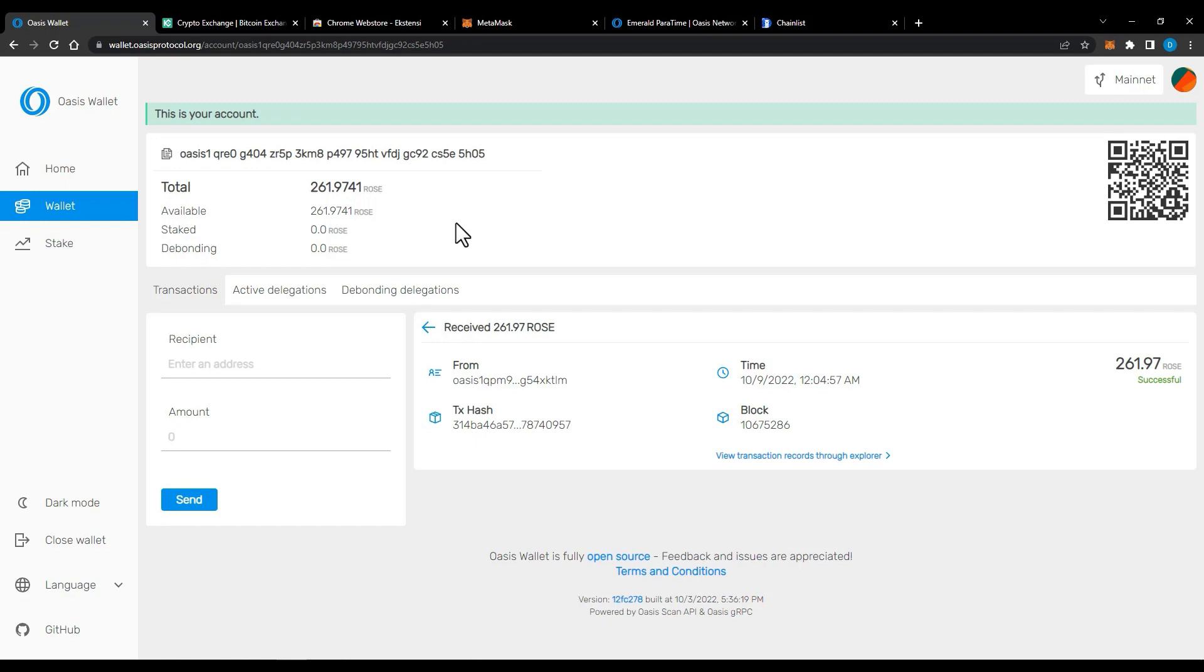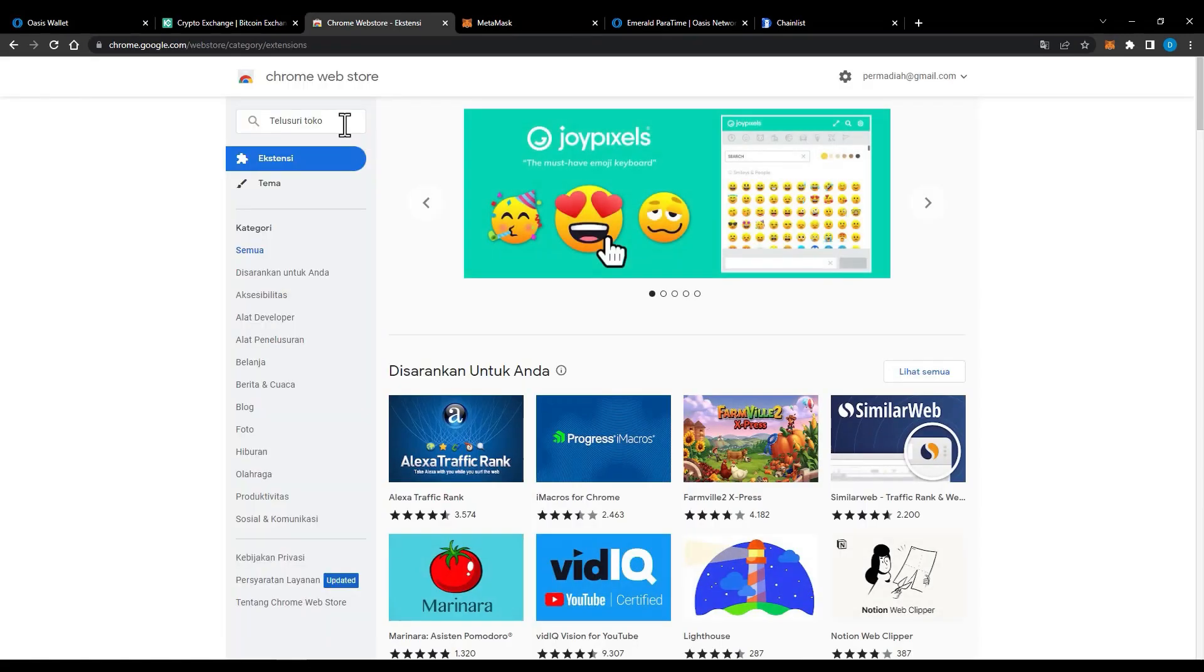Before you stake your Rose tokens, I recommend you install the Oasis browser extension on your Chrome browser. It's easier to manage your Rose token, stake, and transfer your Rose token from consensus layer to emerald paratime. Now go to Chrome web store and search for Oasis wallet and add it to your Chrome.